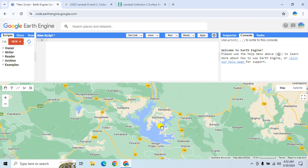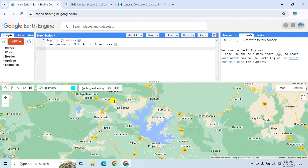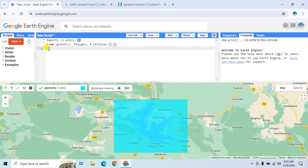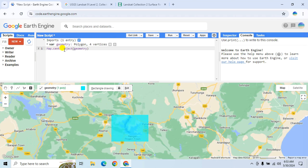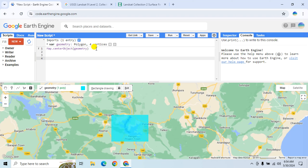First you have to select the area of interest. Click on this option 'Draw a Rectangle' and then select your area of interest. Type here 'Map.centerObject' — it will center the map view on the specified geometry.